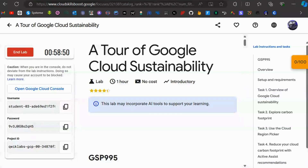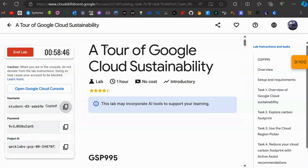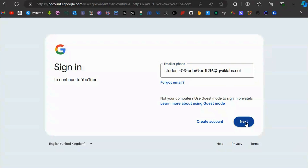Go back to the previous tab and copy the username from the credentials. Paste it into the account sign-in field and click Next.